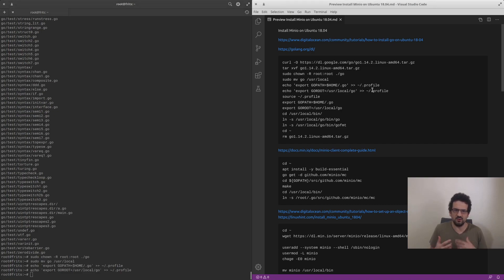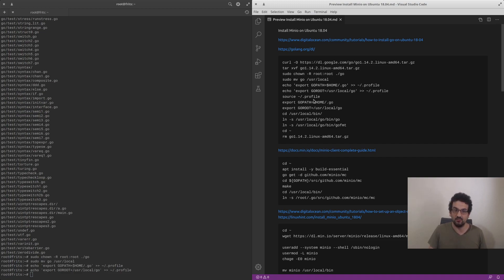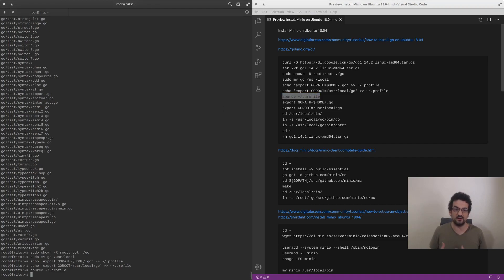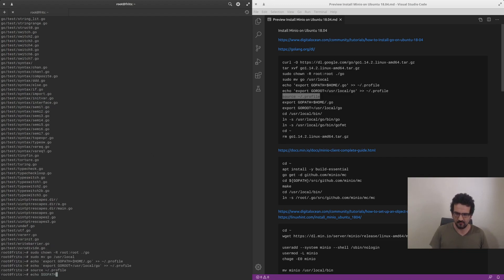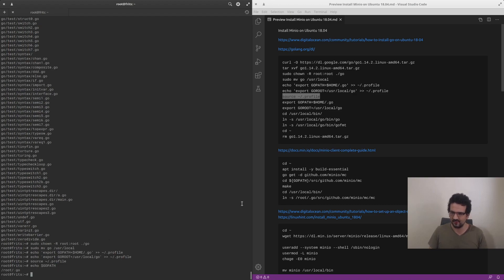When you log into the terminal it reads the profile file and sets the GOPATH and GOROOT variables. We're going to source this file so that for our current terminal session those variables get set. If we do GOPATH you'll see that variable is set.